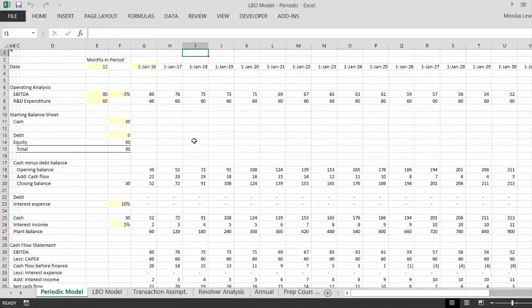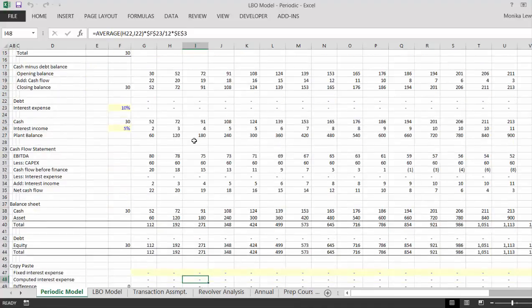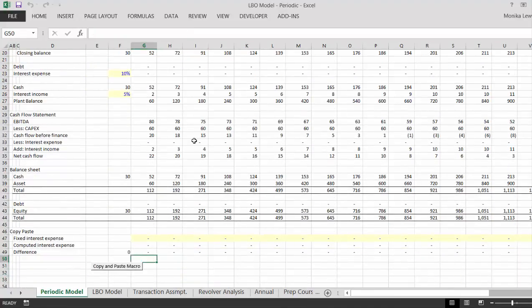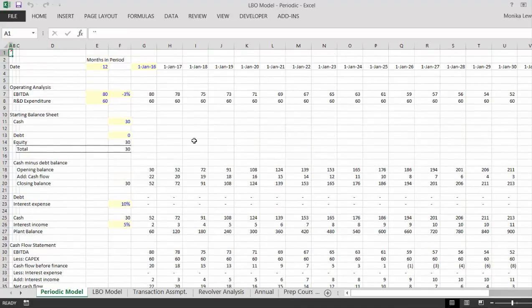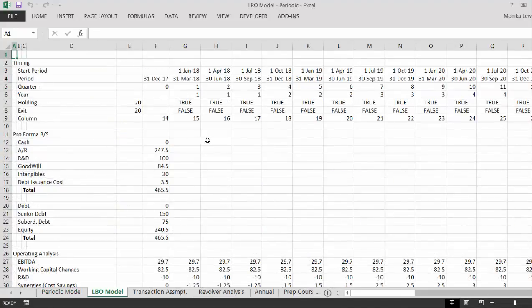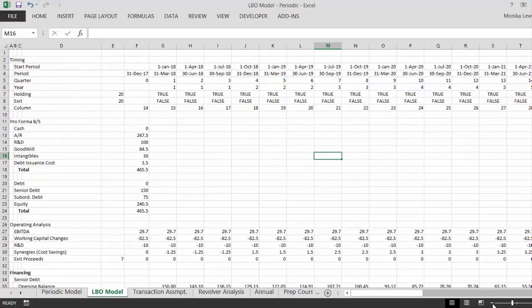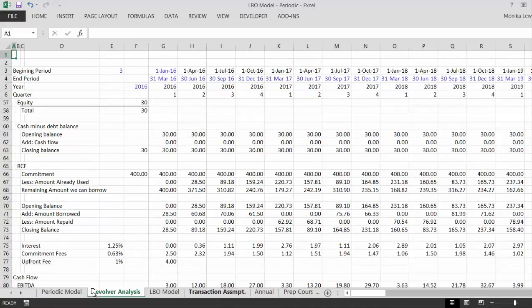I think I'll do that in a second video — a second video with this periodic model that shows you how to create a function to eliminate the circular reference, and not do the disastrous horrible copy-and-paste macro. Then we made an LBO model, which was also periodic, but before that I'd better go to this revolver analysis.